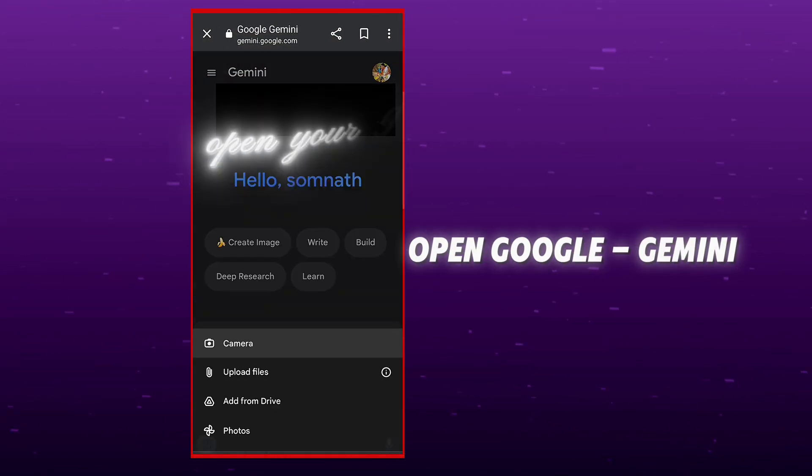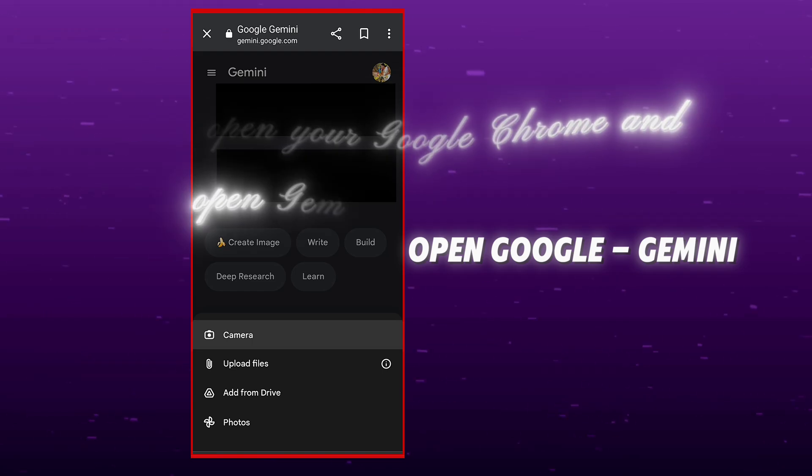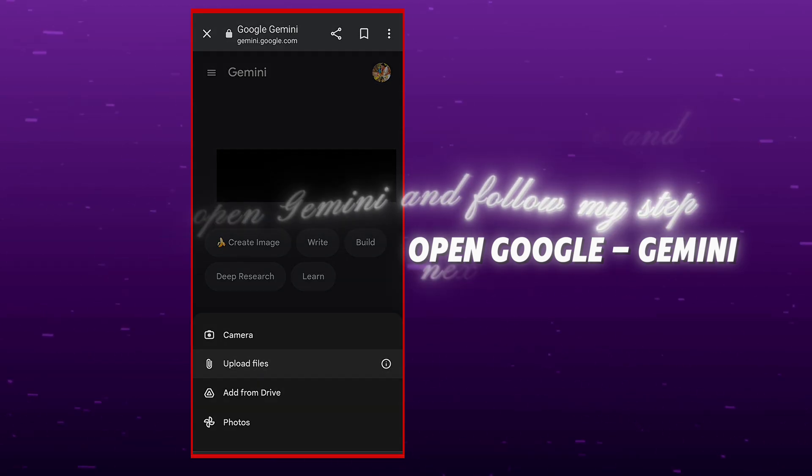Without wasting time, let's go to the tutorial. Open your Google Chrome and open Gemini, and follow my steps next.